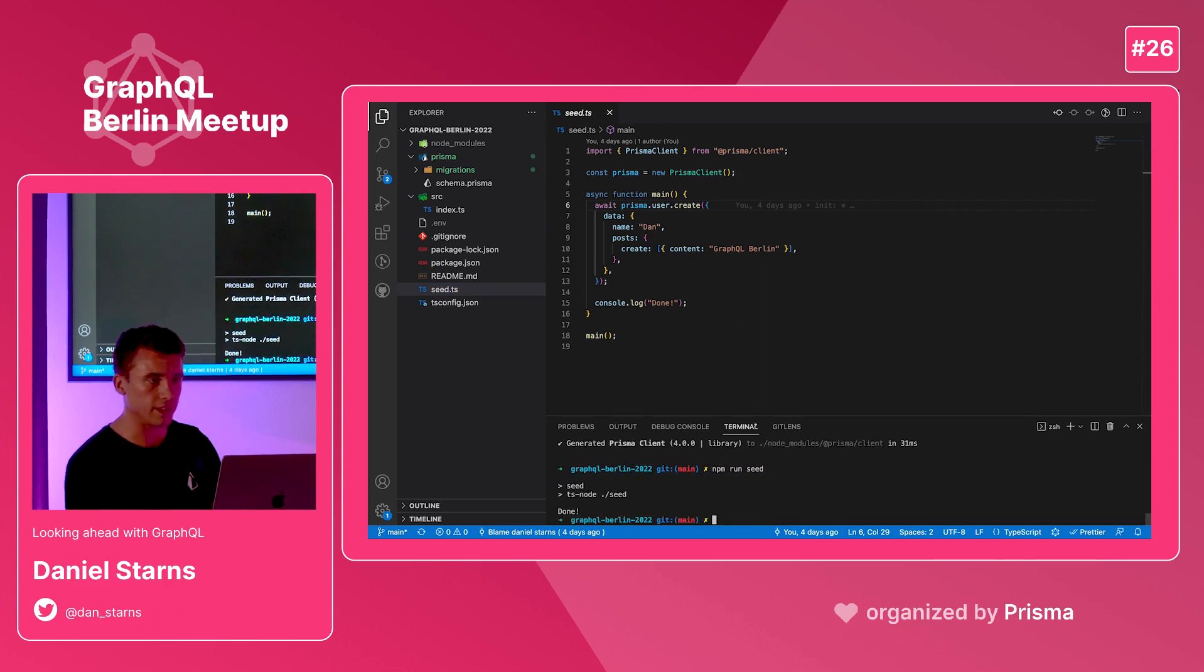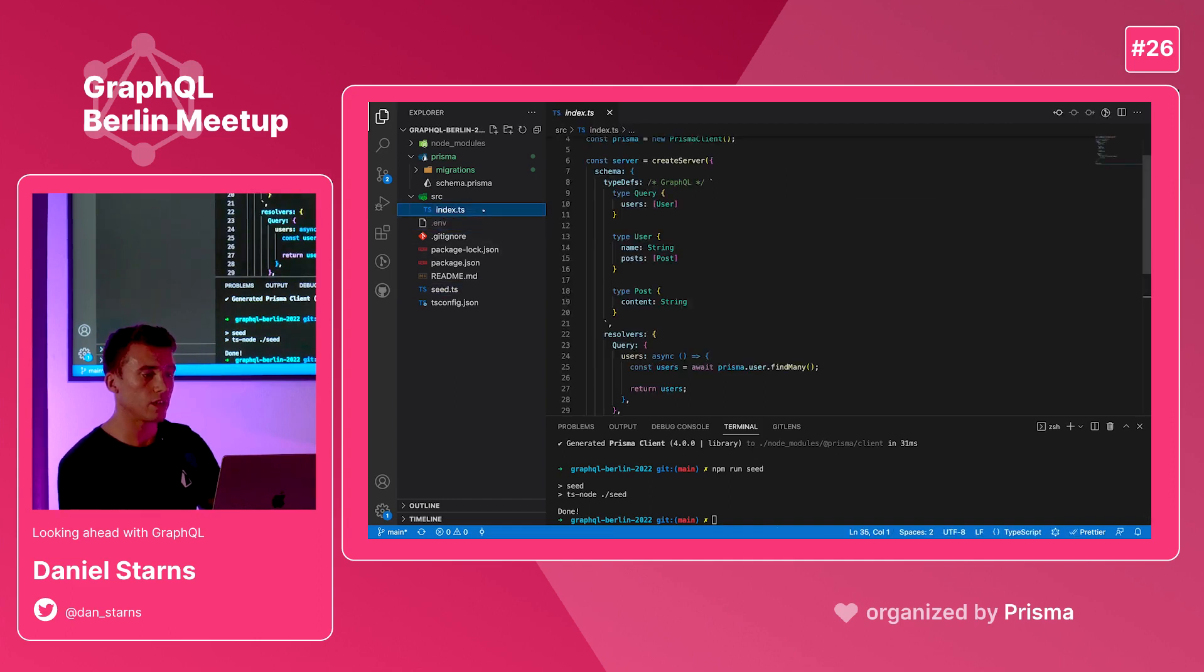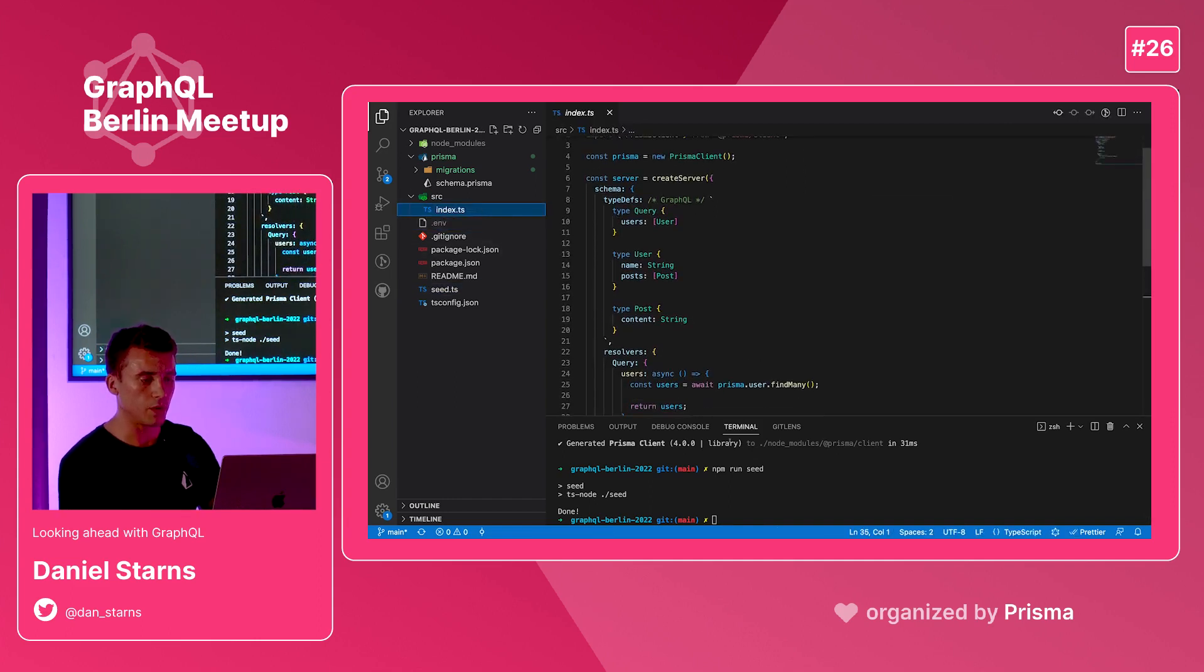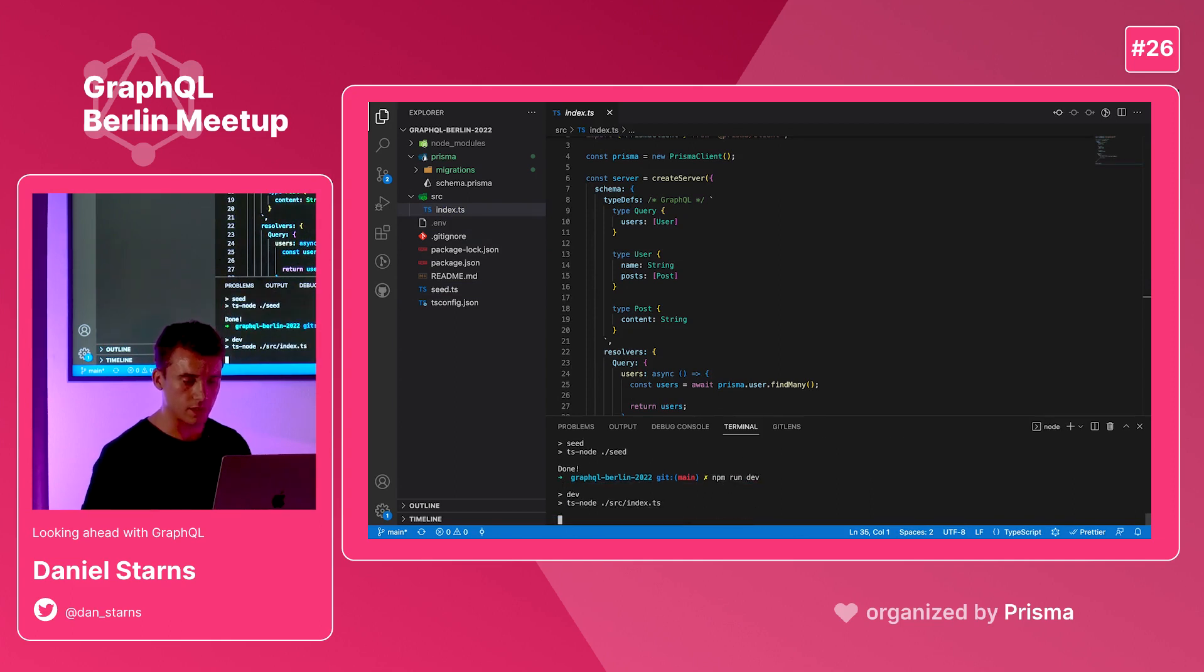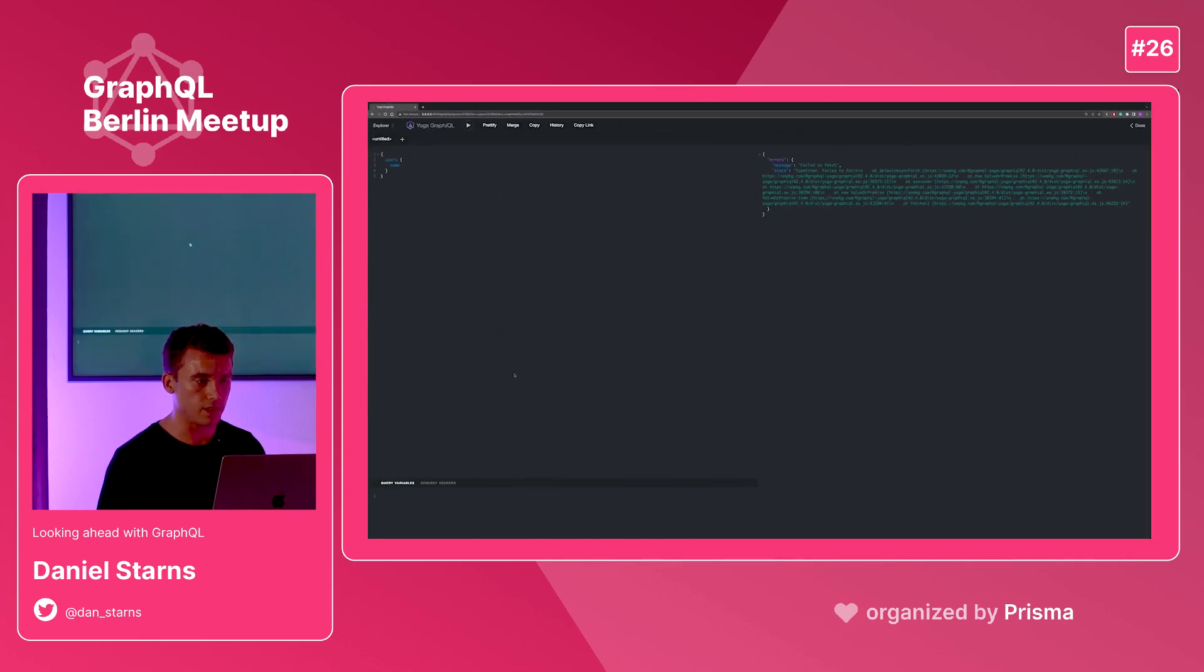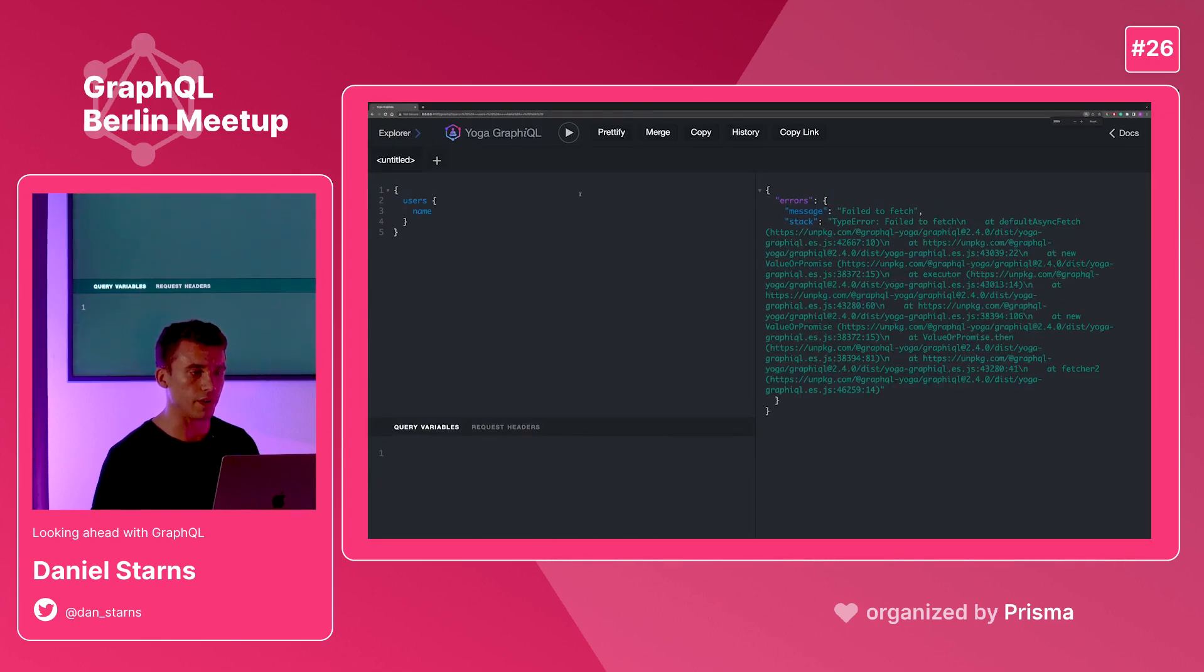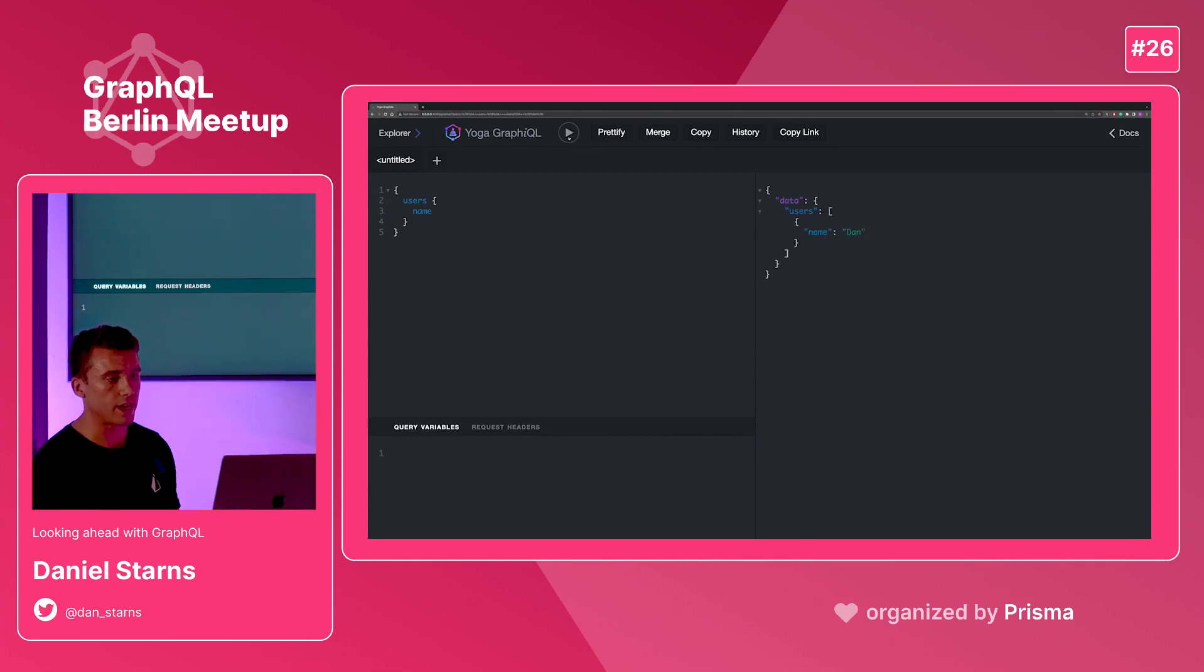So that's now in the database. Now I'm going to run the GraphQL server and go to the playground. Let's run the dev script that's going to spin up this server for us. Here you'll see GraphiQL which is the graphical tool that GraphQL yoga provides. I can query for users and I'll get named Dan back.